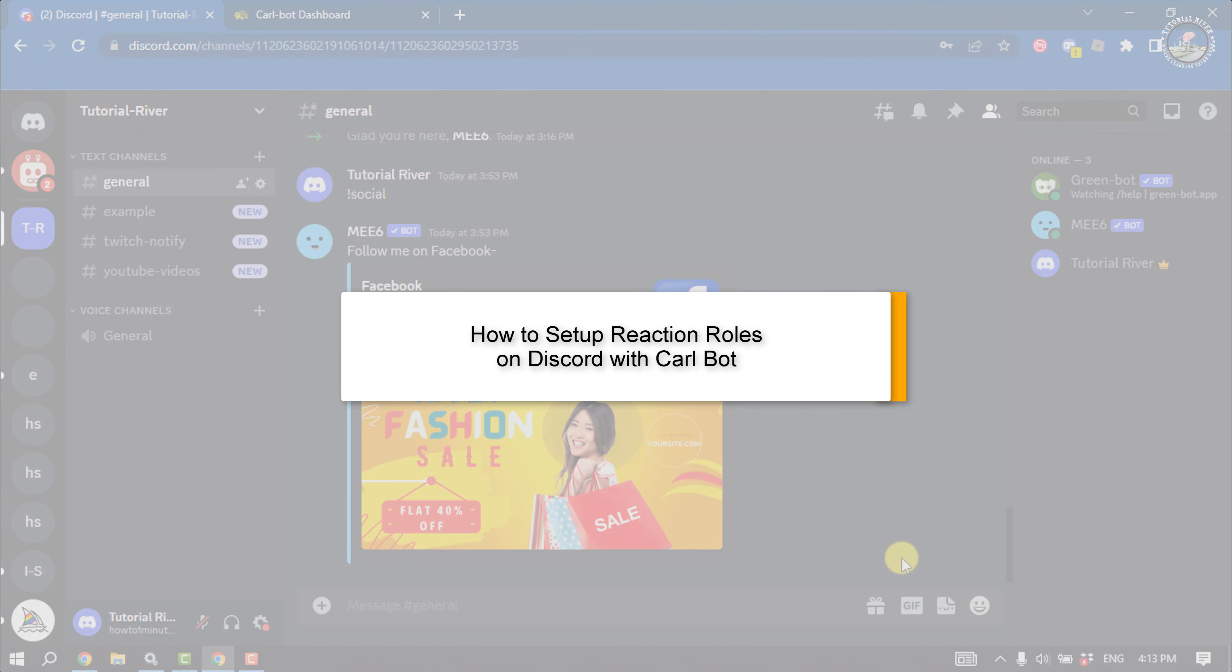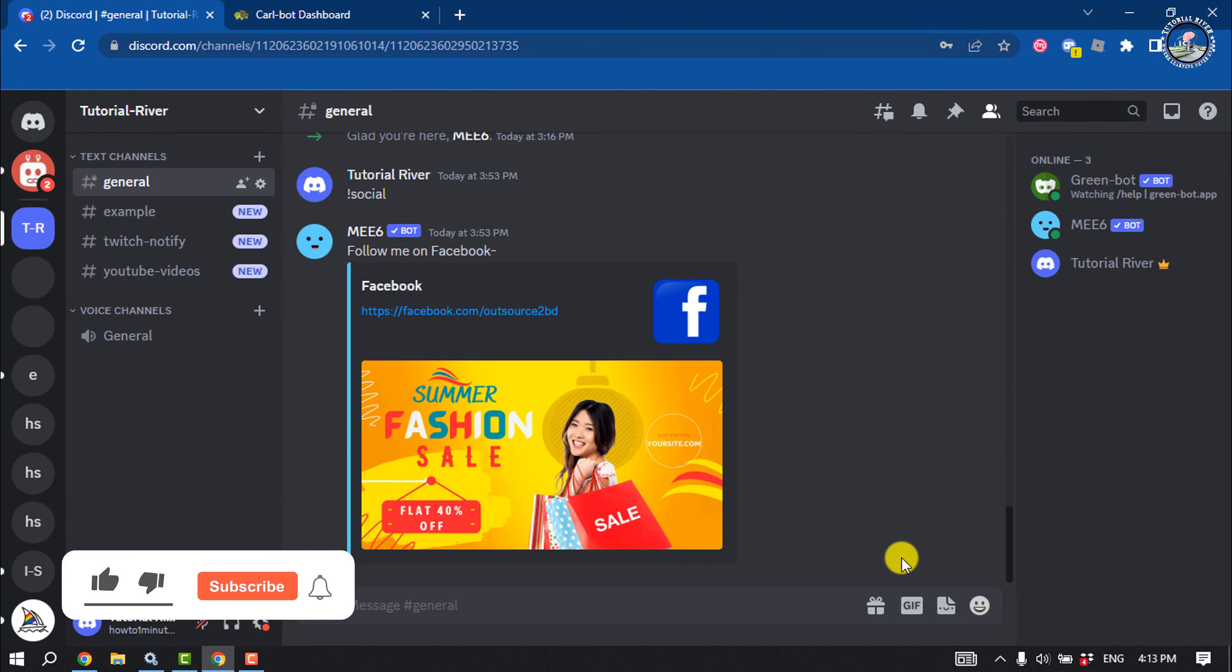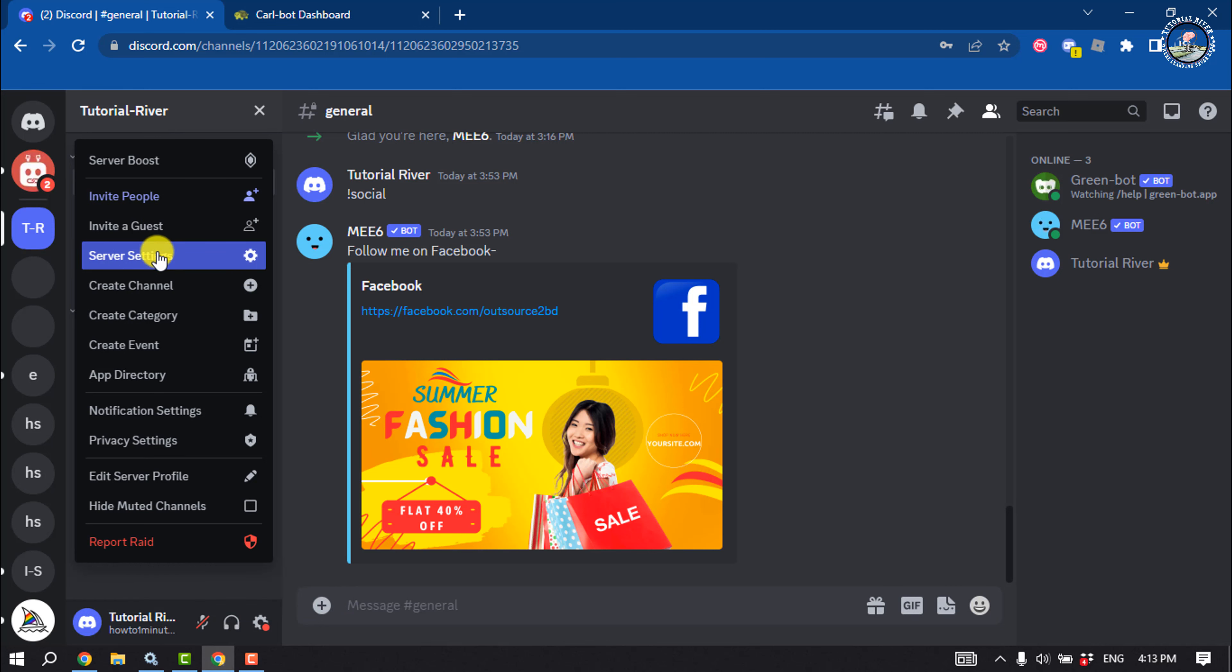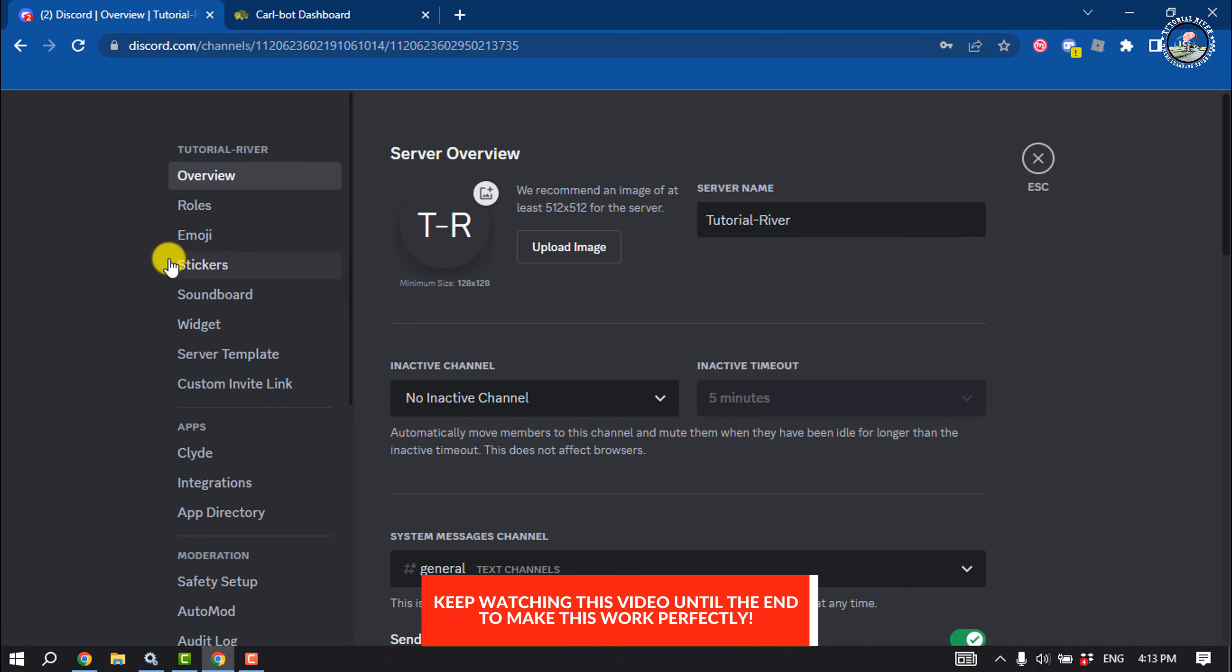This tutorial will show you how to set up reaction rules on Discord with Curlbot. First of all, open your Discord and open the server. Click on the server name, go to server settings, and click on rules.